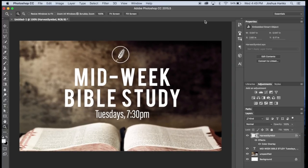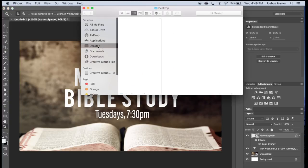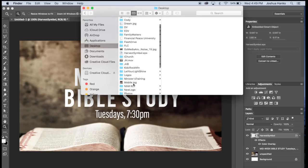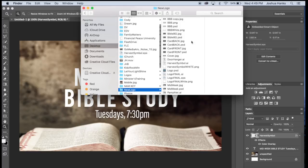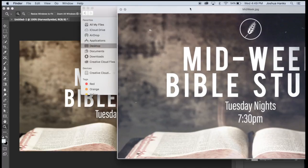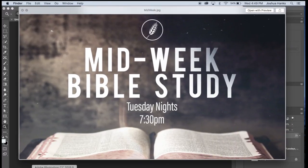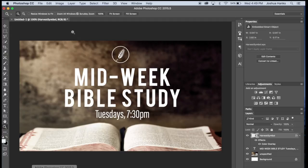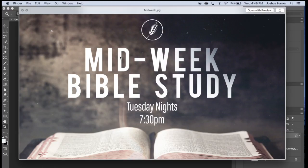Most churches would kind of leave it like this because it's simple, it's clean, and it sends the same message. And if you look, it almost looks exactly the same as our original. But there are a few minor details that make this pop out nicely, so I'm going to keep going.